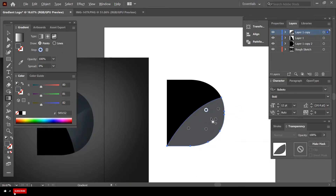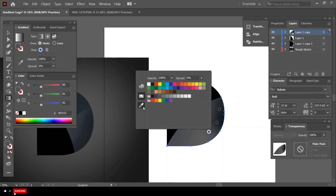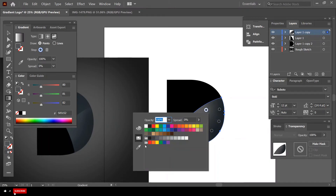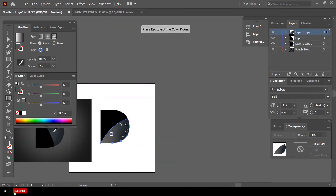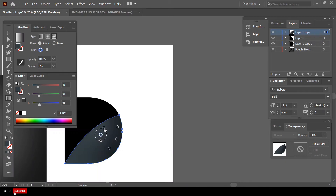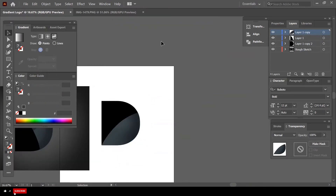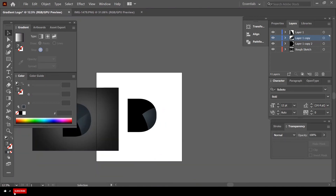Before doing that, let me change the gradient colors. Double-click on a point, use the color picker, and choose a dark shade. Select the second point, use the color picker again for a medium shade. Double-click another point, use the color picker, and choose a lighter shade. That's coming together nicely. Now use the Selection tool and bring the layer beneath the others — you can see how it turns out. That's looking way better.